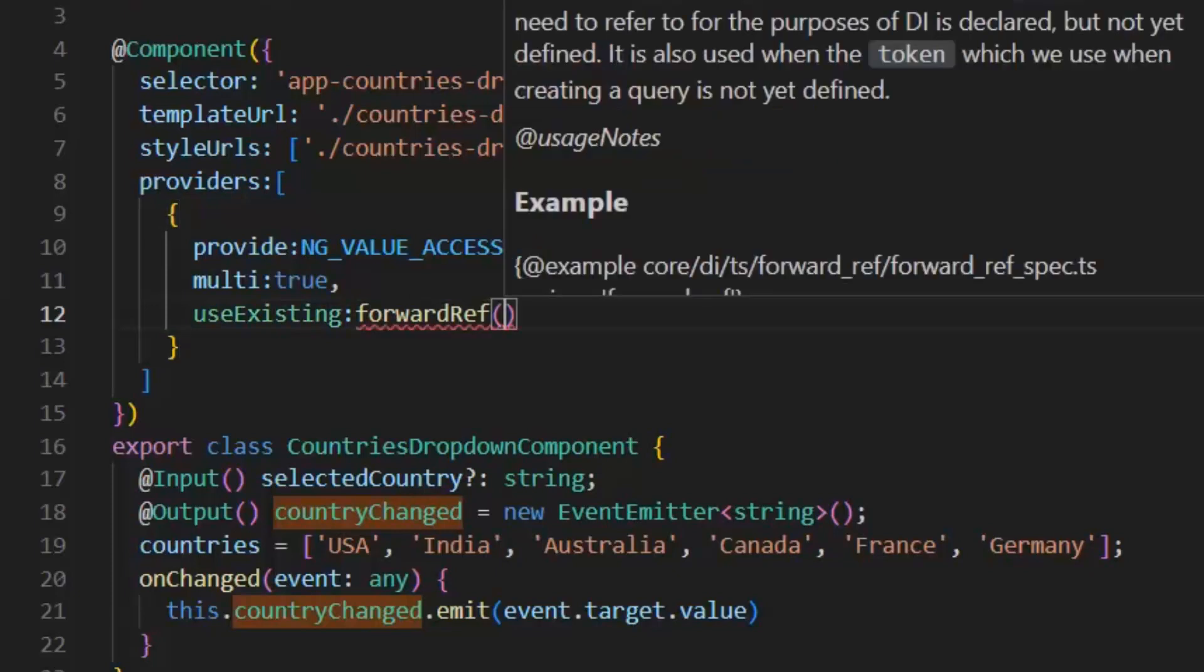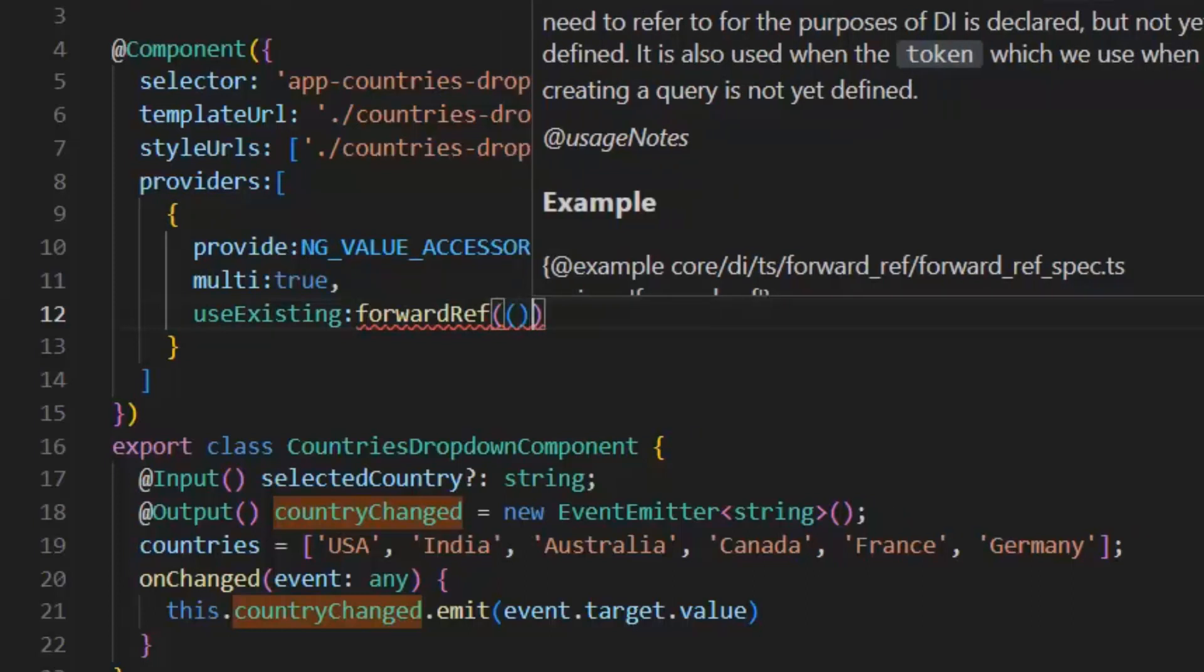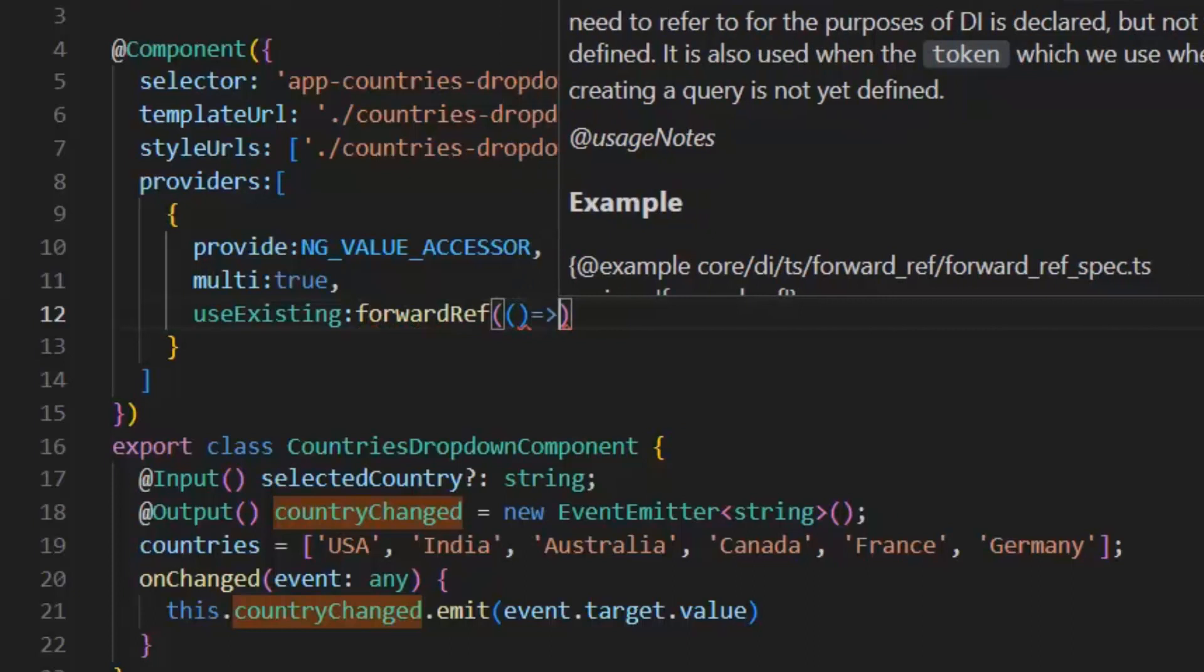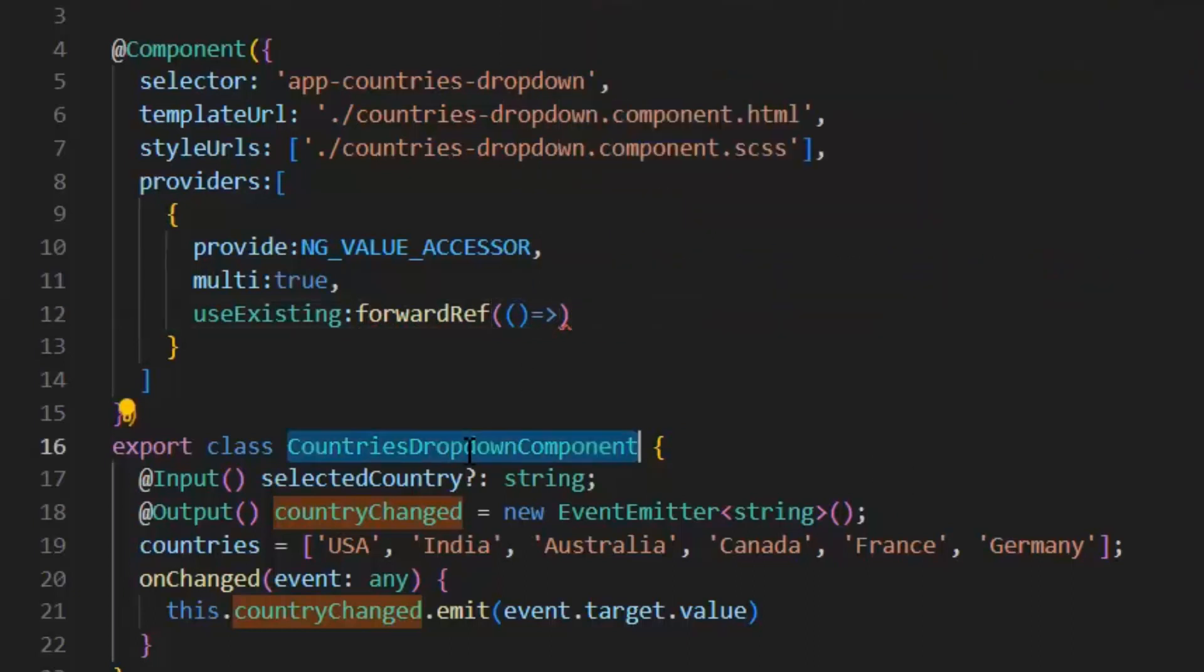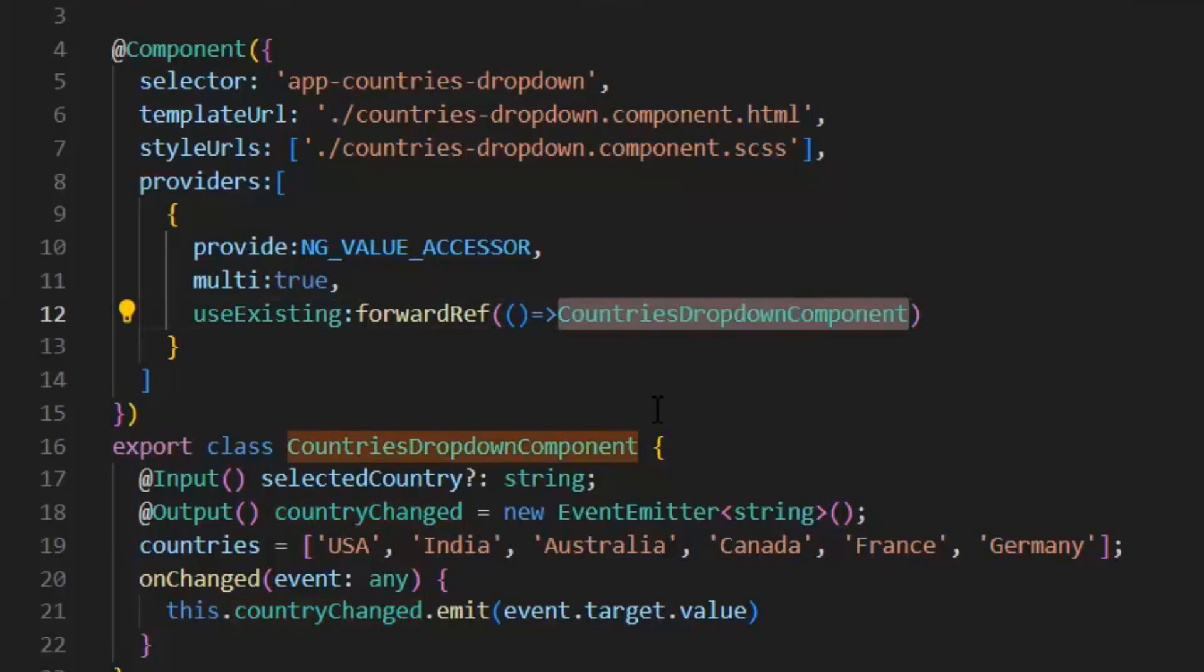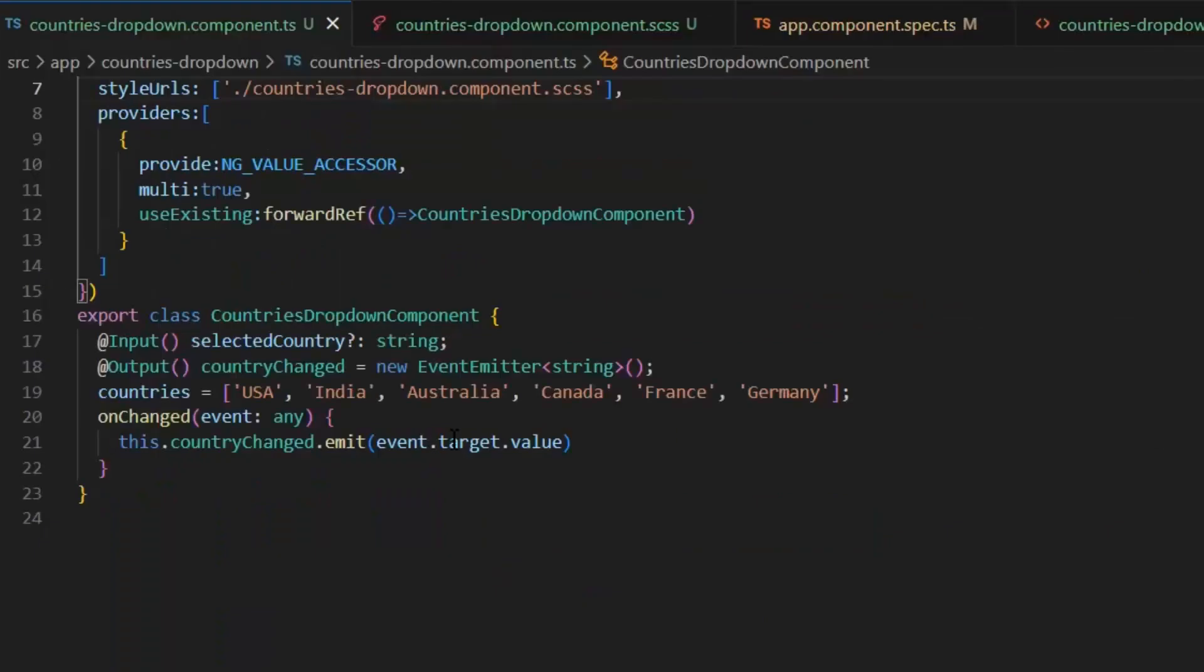In simple words, when we inject this provider in the dependency injection of Angular, at the time our country's dropdown component is not created. Its object is not created. So this forward reference will delay it until it's created. So in this case, this component reference will be saved in the di. But we will call it when we use it in the html file. Next, we need to implement this Control Value Accessor.